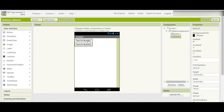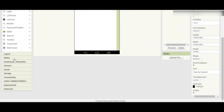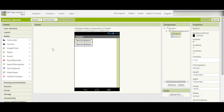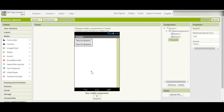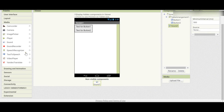Just draw some buttons here, then go to the media section. That's done.